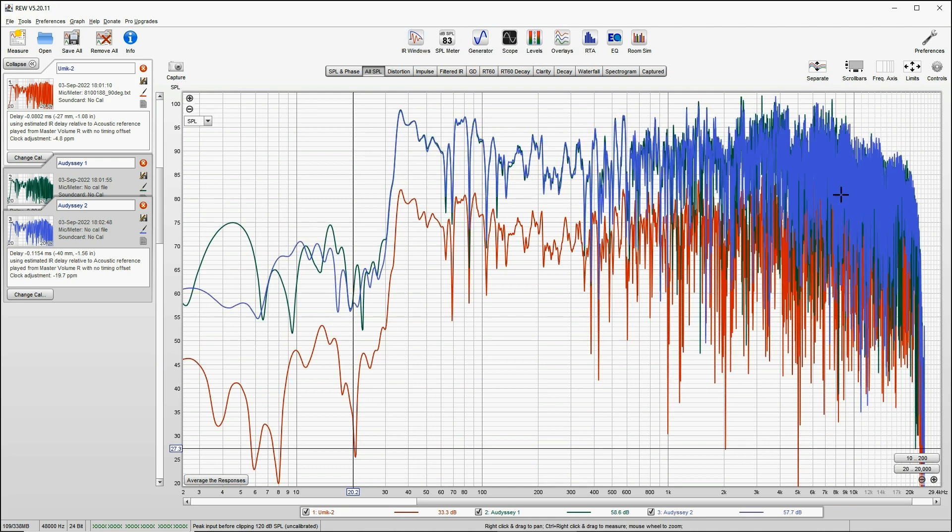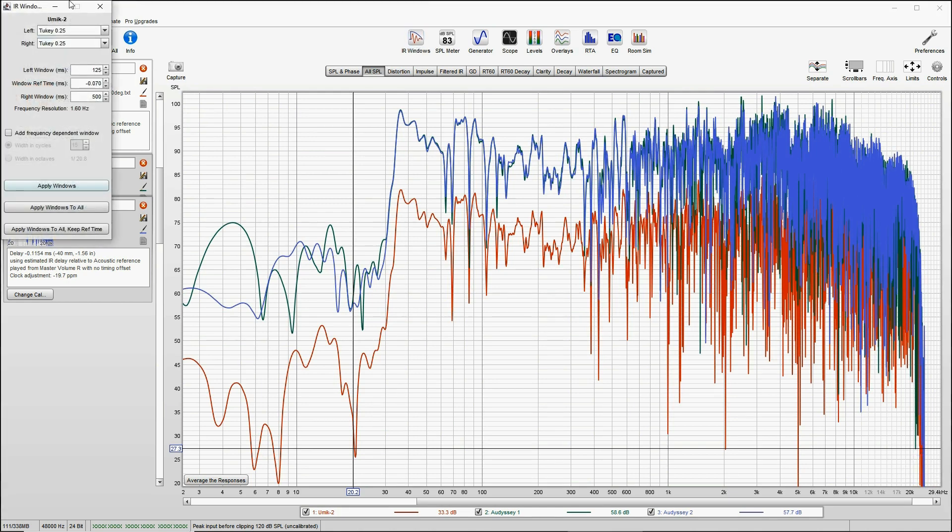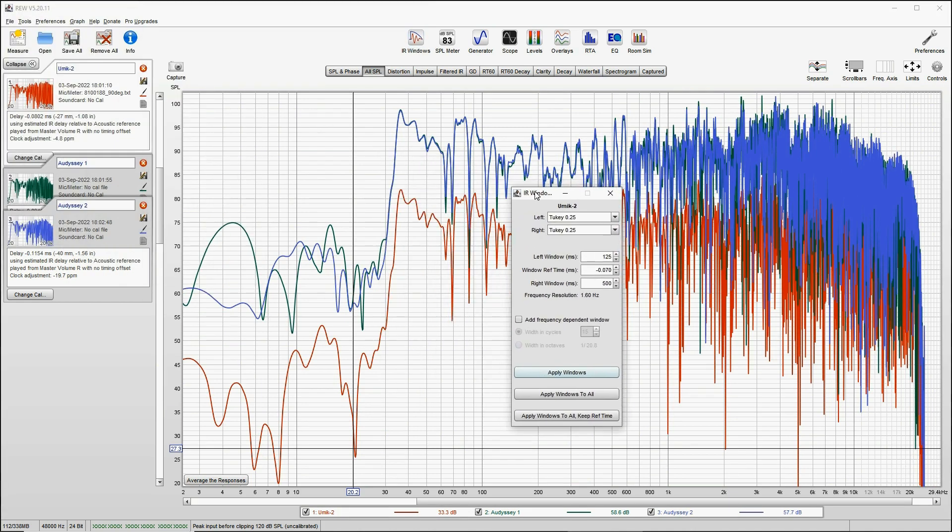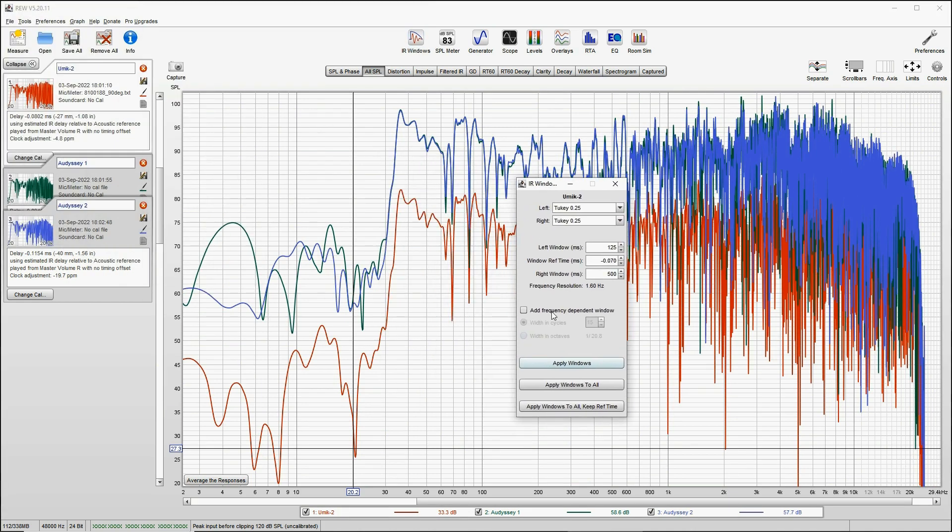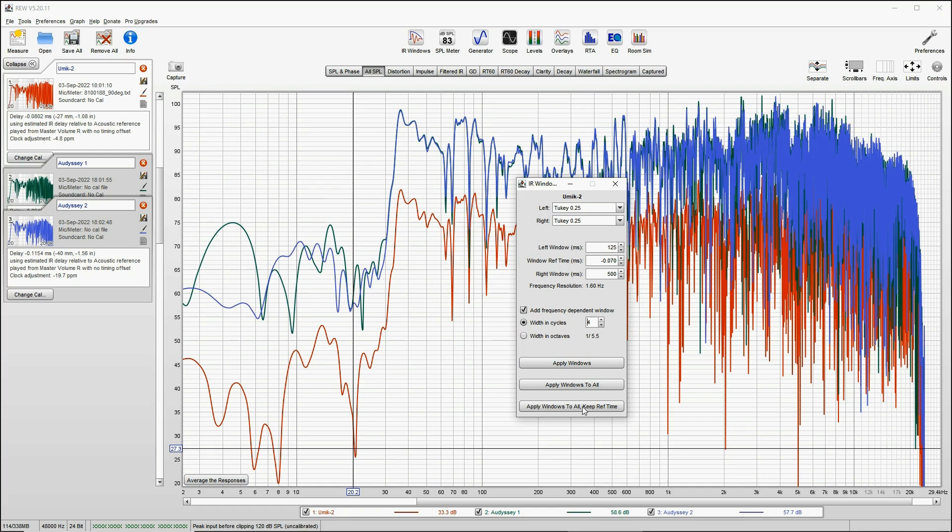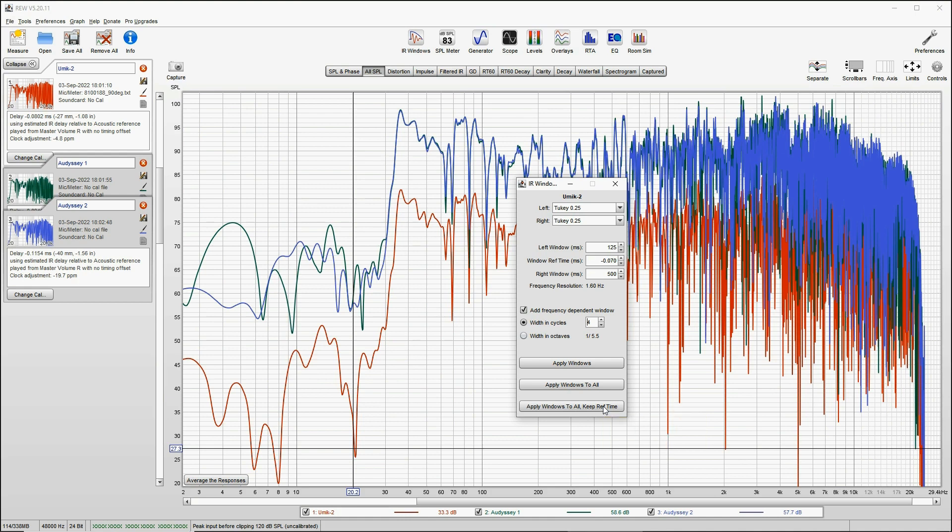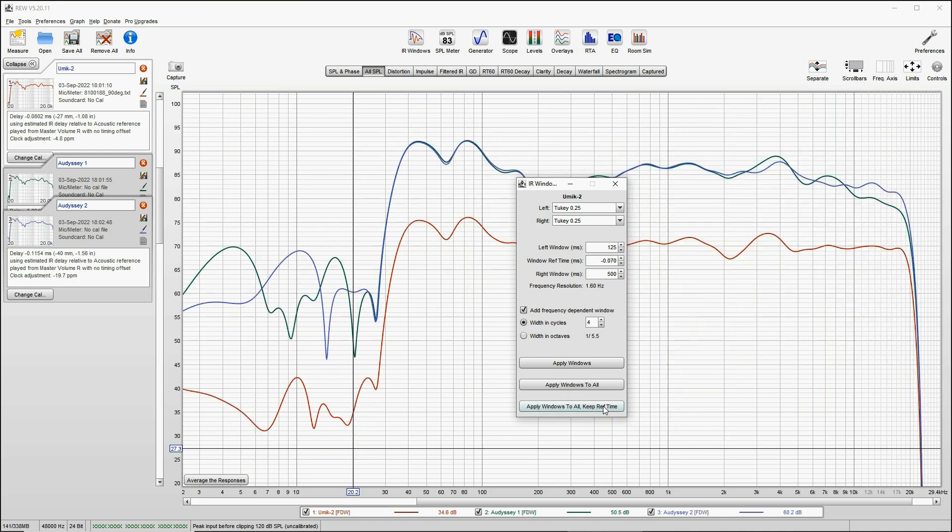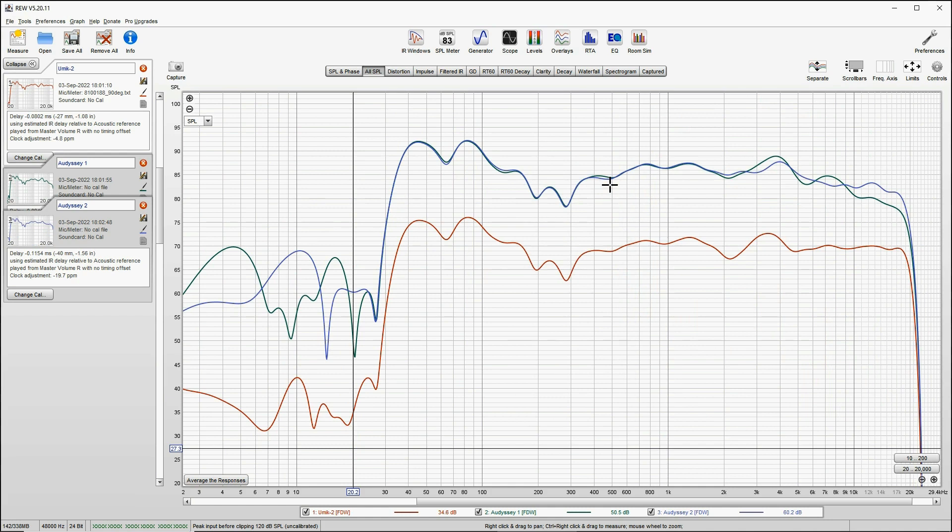We now have one measurement for the USB microphone, calibrated Umik 2, and two measurements for our Audyssey microphone, Audyssey 1 and Audyssey 2, at different sides of the USB mic so that their average will supposedly be on the exact same location as the Umik. So first thing we do is get rid of these reflections and smooth them. We go to IR Windows, add frequency-dependent window.